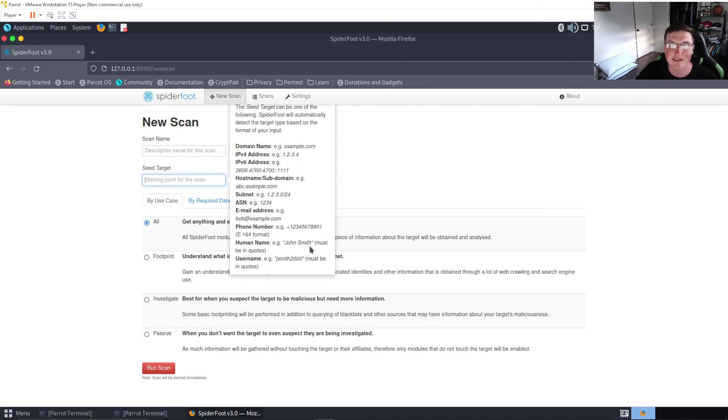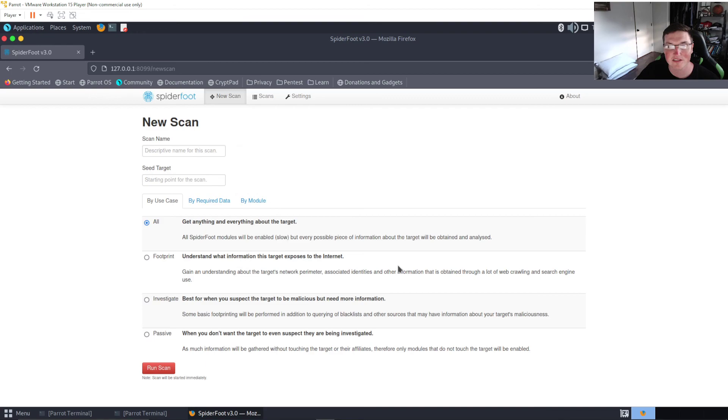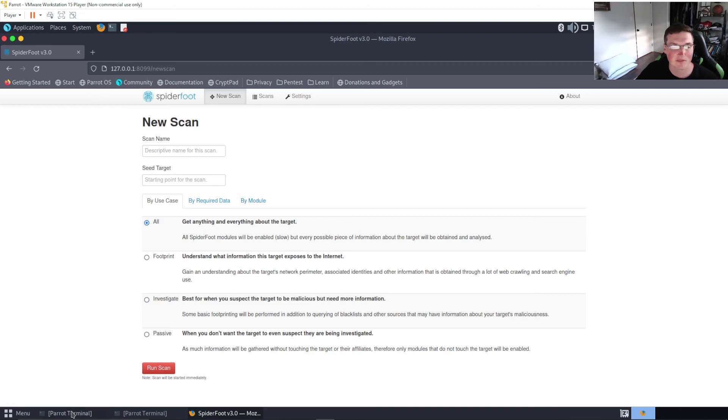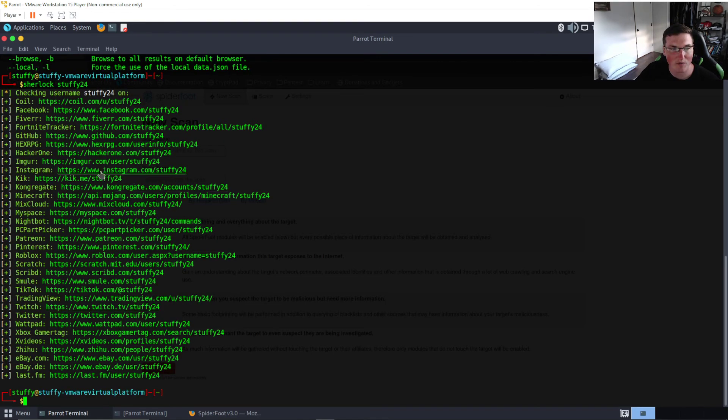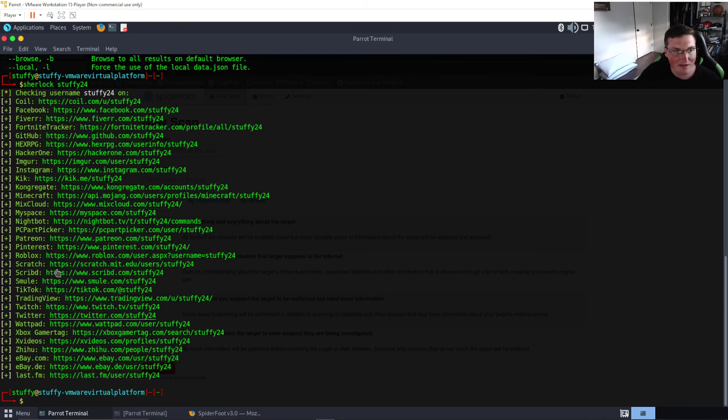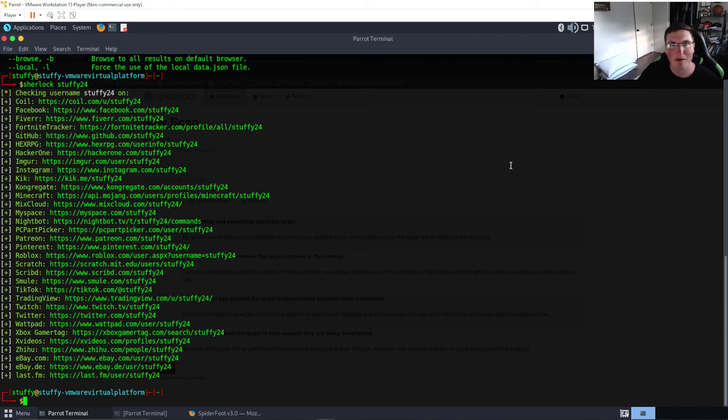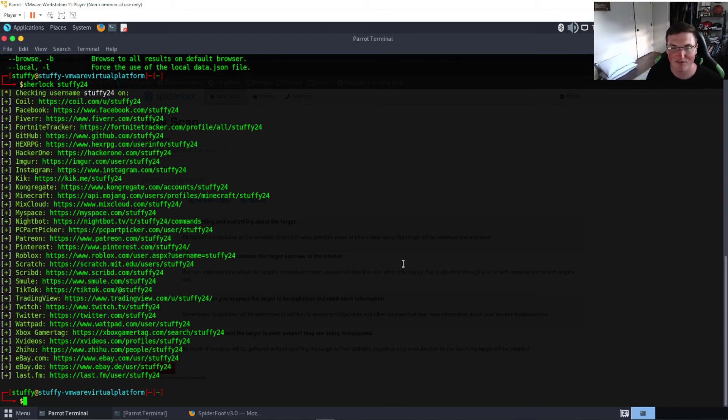I would get a ton more results in stuffy 24 than stuffy24@yahoo because this is the Sherlock one. Look how many different ones I got. The Patreon is different, Roblox is different. All those didn't come up on the Sherlock one. But you can see how these scans and this stuff ran for maybe 10 minutes and I have 50 different leads to go into now to try and start gathering information on somebody.